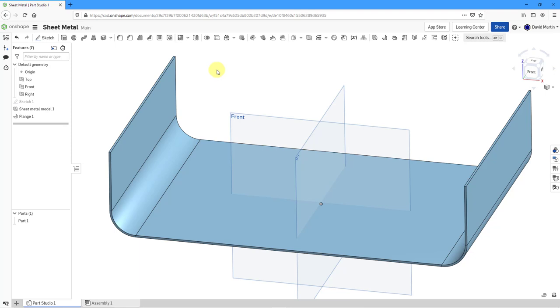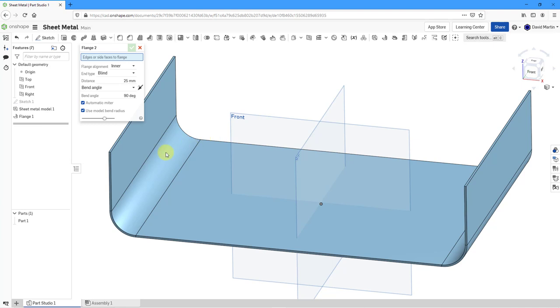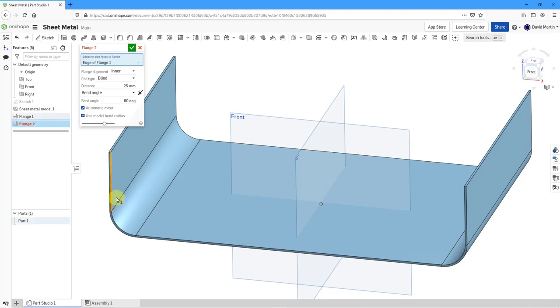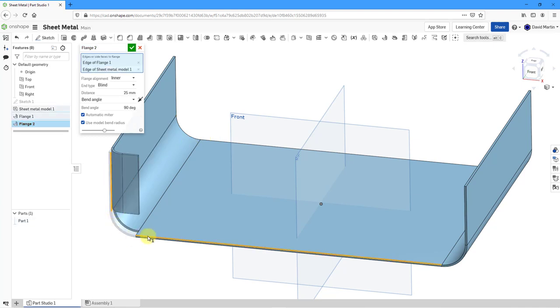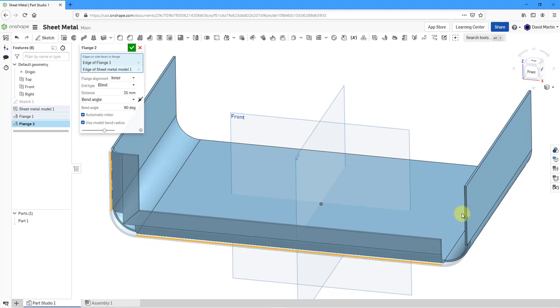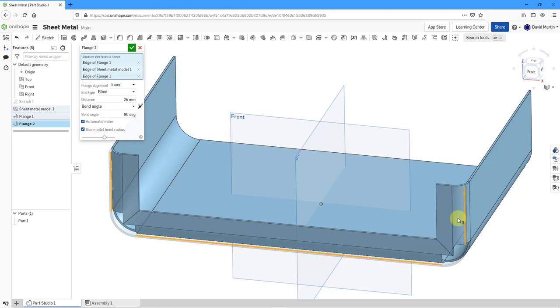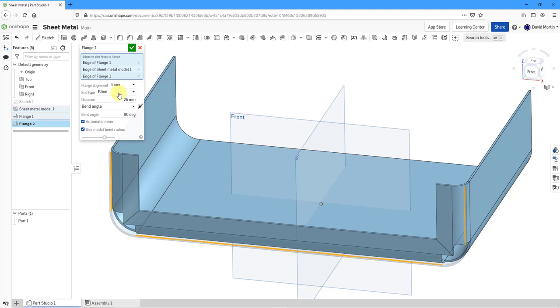I'll create one other flange in the model. Once again, we will click on the icon. I'm going to select these inner edges and grab this one and this one as well. You can see how we're creating sort of like the side wall. Once again, I'll leave the option for the flange alignment to outer. We're going to do a blind depth and I'm using a depth of 25 and bend angle.